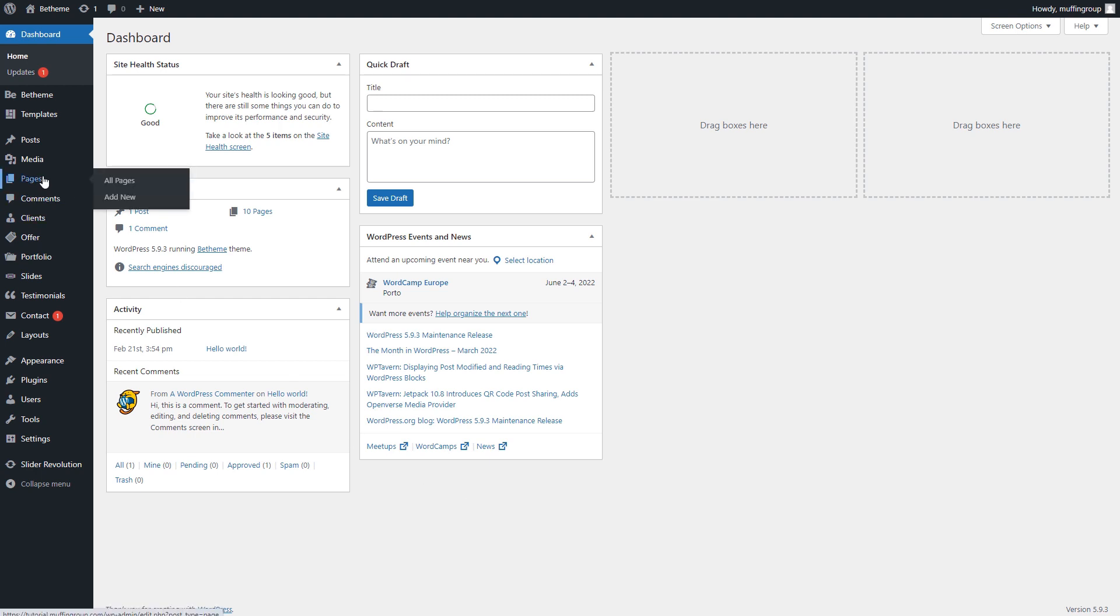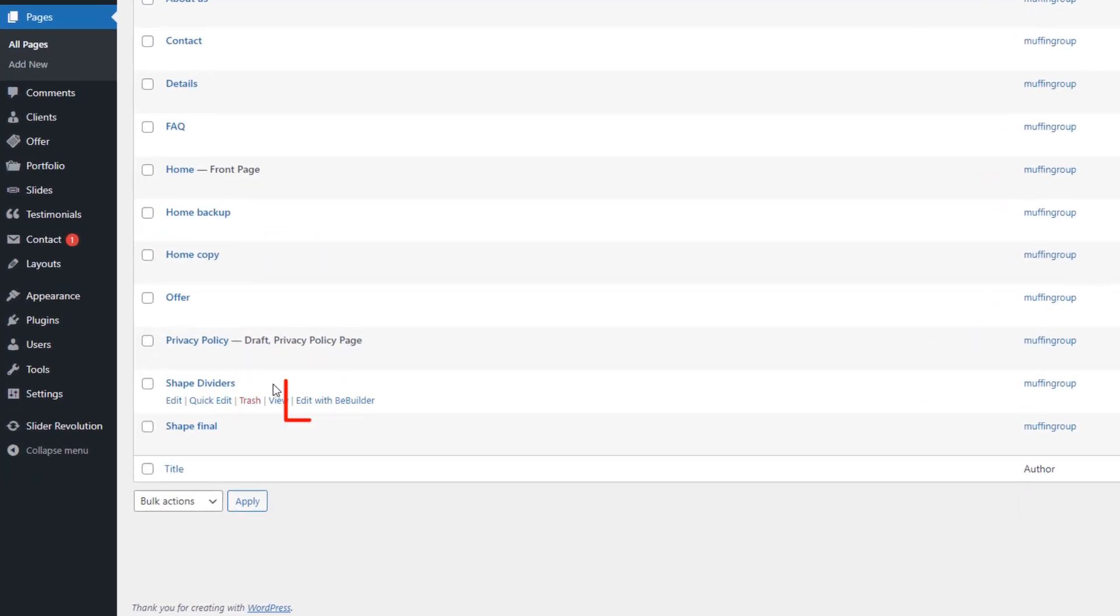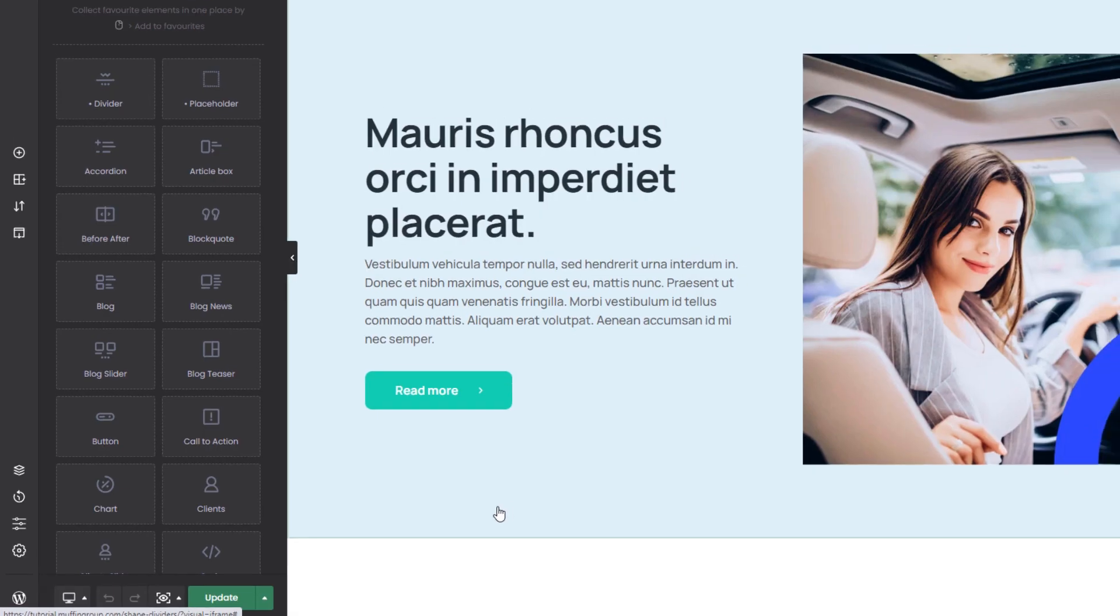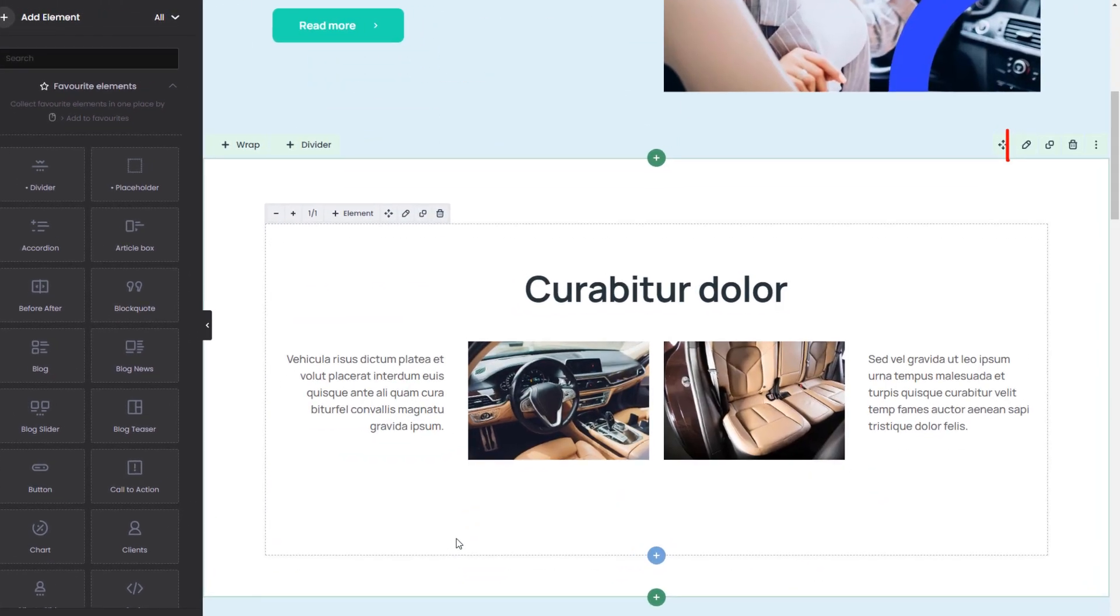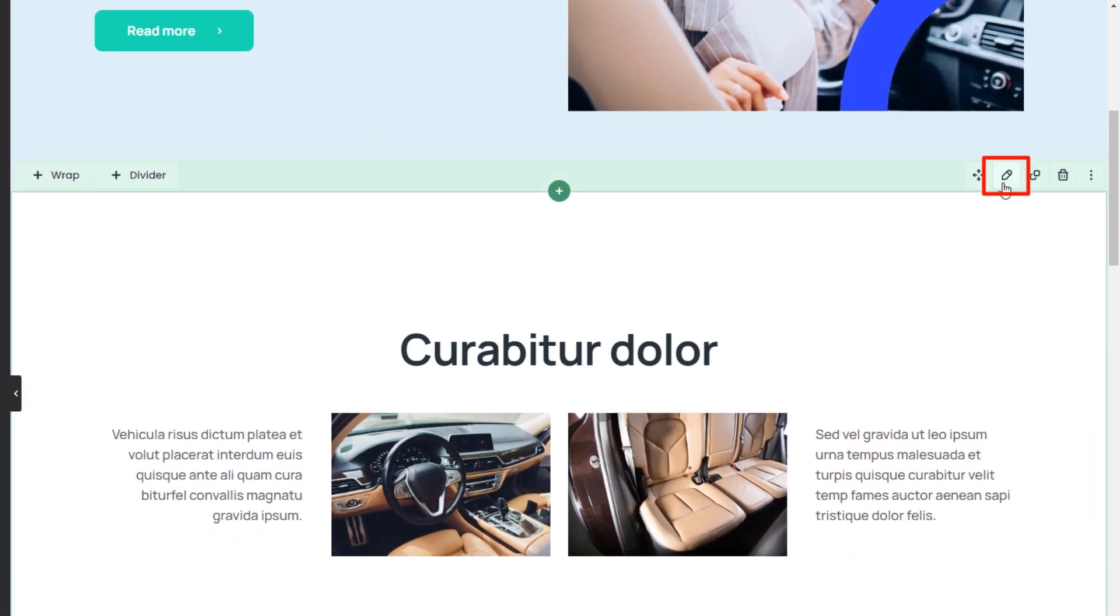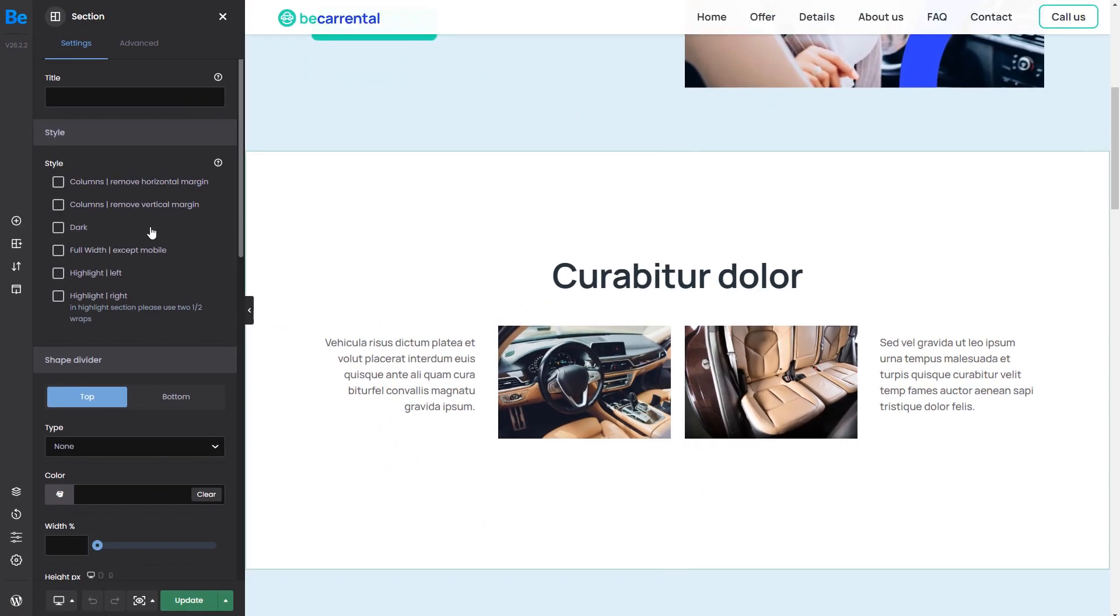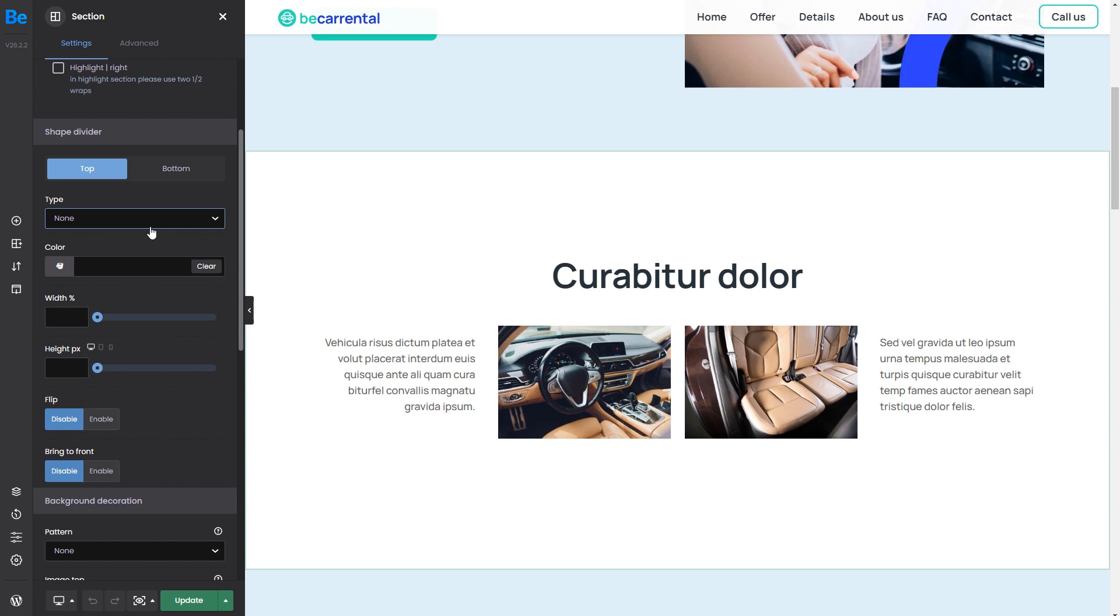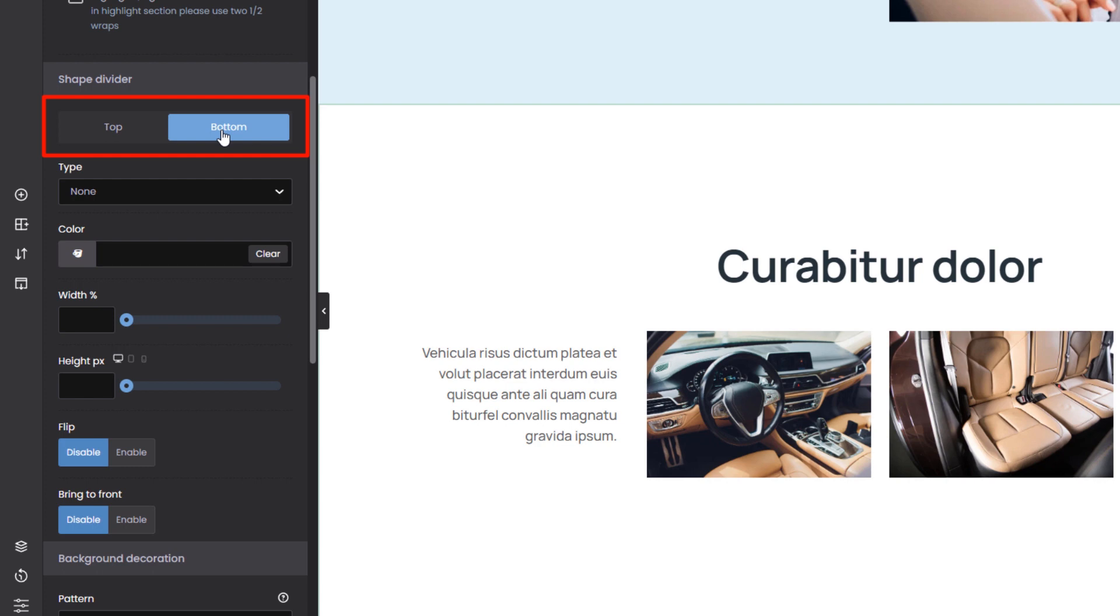We've prepared a sample page built using pre-built sections to show how shape dividers work. To begin, edit any section. Now scroll down the settings tab. Here you'll find shape divider options both top and bottom.